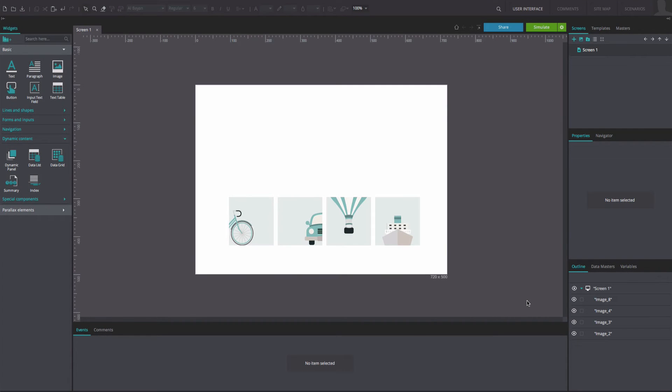To reproduce this example, open a web prototype that already contains four images.